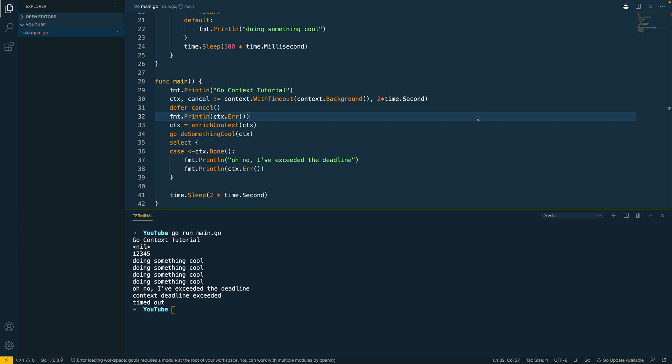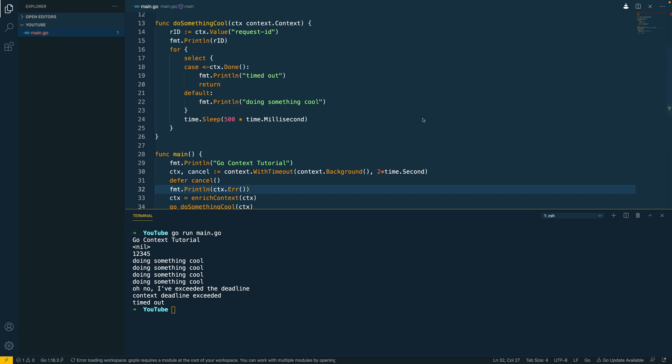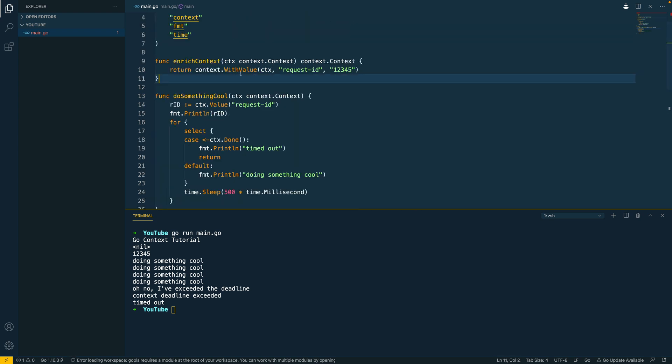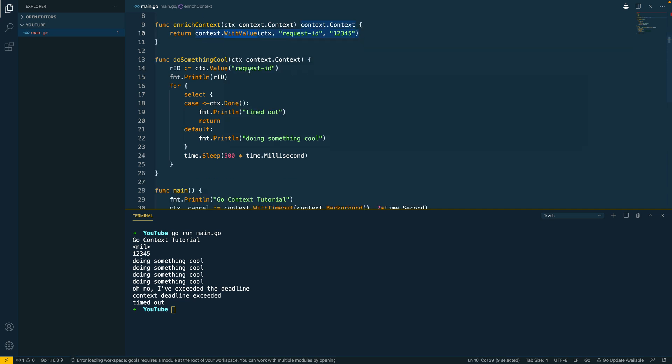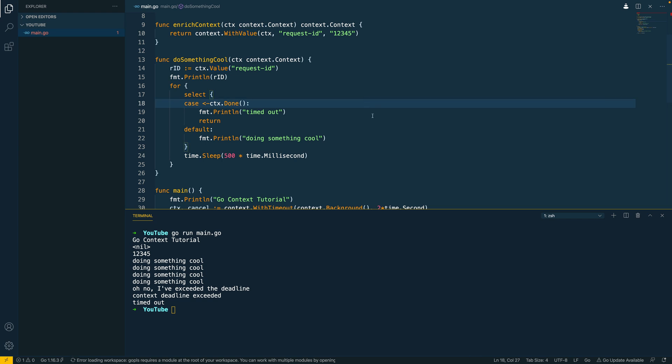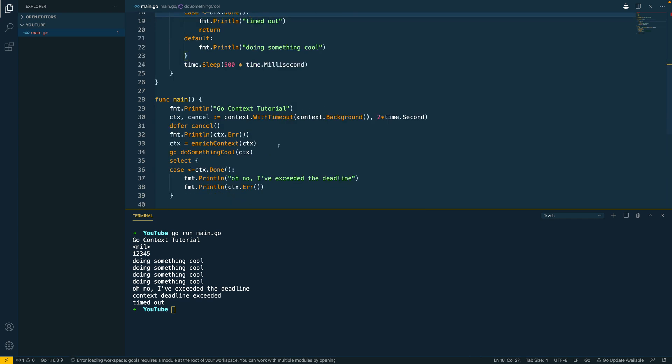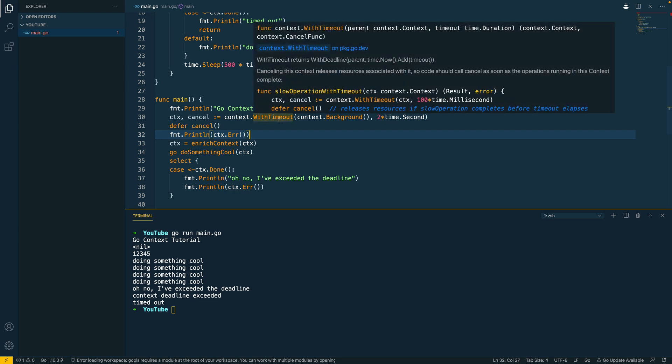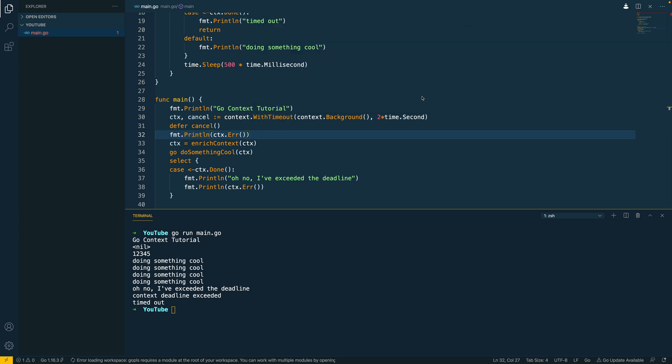Cool so that is all we're going to cover in this video. In this video we've covered the basics of context, what they can be used for and we've then looked at some examples of using context to do things like propagate values between our code using the withValue function and also the .value method here. And then we've also looked at how we can do things like implementing timeouts within our code. Now if you liked this video and found it useful then please let me know in the comment section down below and leave a like. And as always please subscribe to my channel for more Go programming content, cheers.